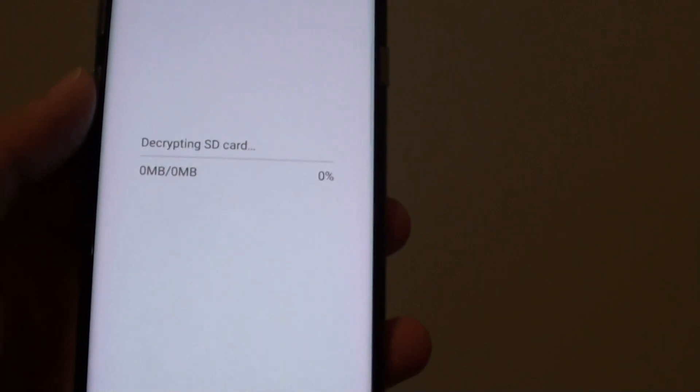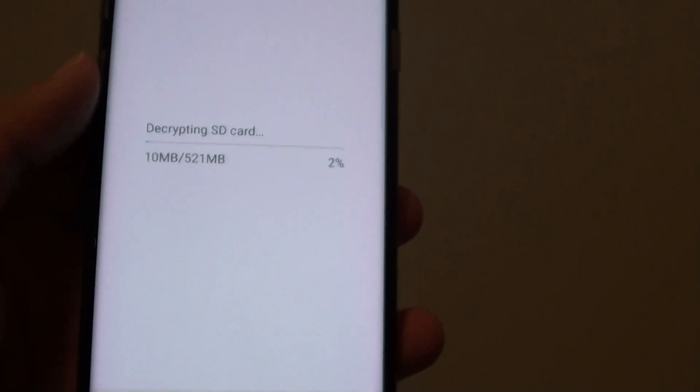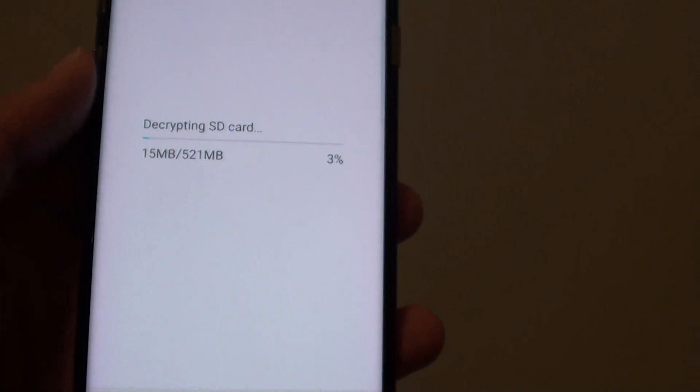You need to put in the phone pin number and tap on next. So now it will try and check the SD card and then it will perform the decryption.